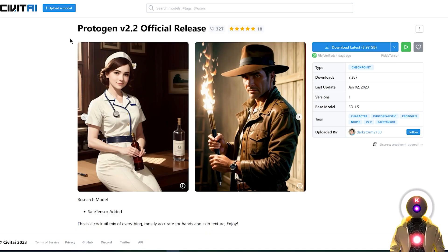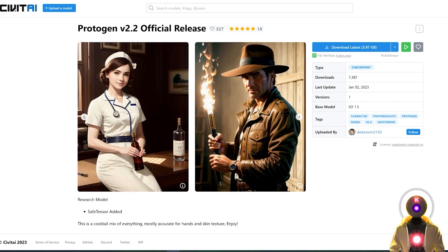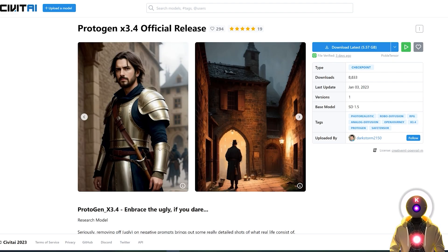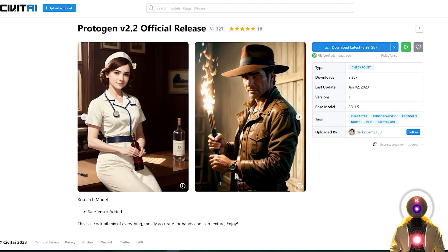Now ProtoGen are actually two different models: ProtoGen V2.2 and ProtoGen X3.4. And although they are very similar, there are still a little bit of differences between the two models, and I will compare them both in this video. So before I explain why the ProtoGen model is so special, let's actually install it on our own computer first.